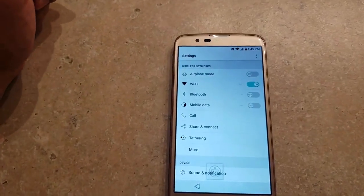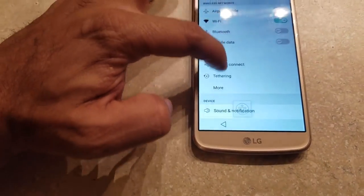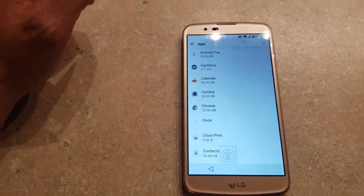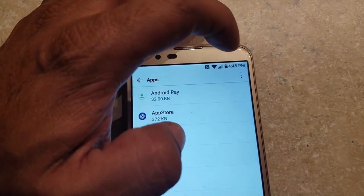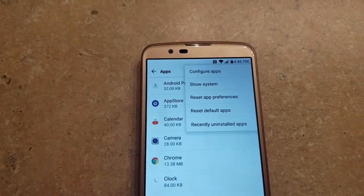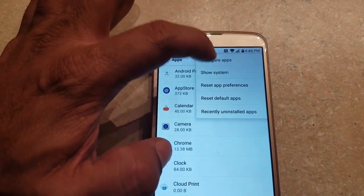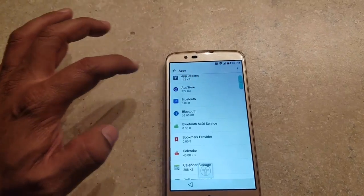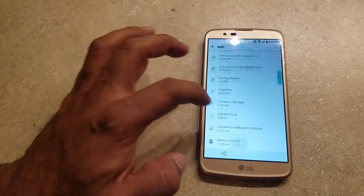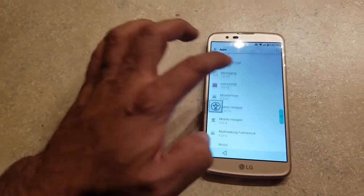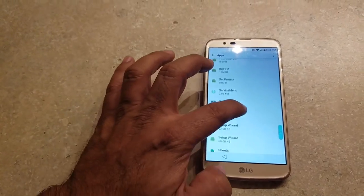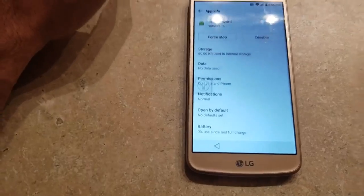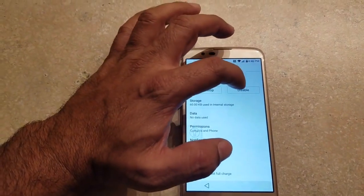After we're on settings, the next thing we've got to do is go to apps. We're going to go to apps right here. Then we're going to click on the three little dots on top, and we're going to hit 'Show System.' We need to do that to be able to find what we're looking for, which is the Setup Wizard. We're going to look for Setup Wizard — it should be all the way on the bottom, under the S. Here we go, Setup Wizard. We're going to click on it. What we've got to do is disable Setup Wizard. We're going to disable it, and it's going to ask us if we want to disable it. Yes, of course.